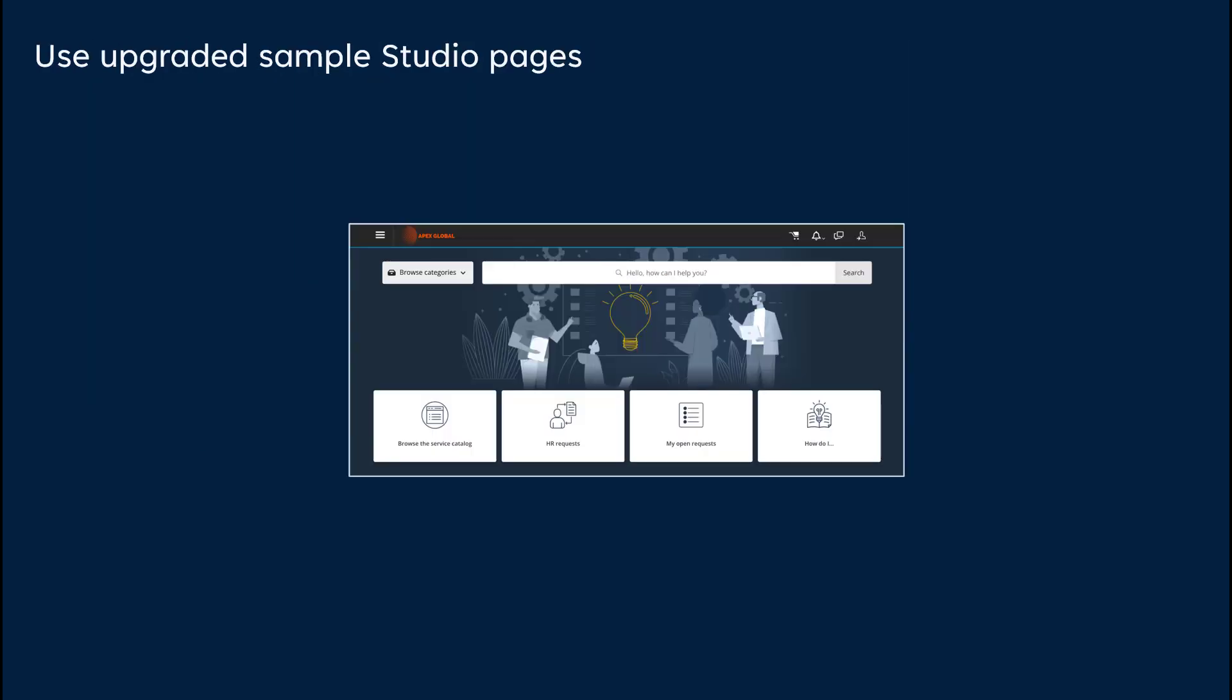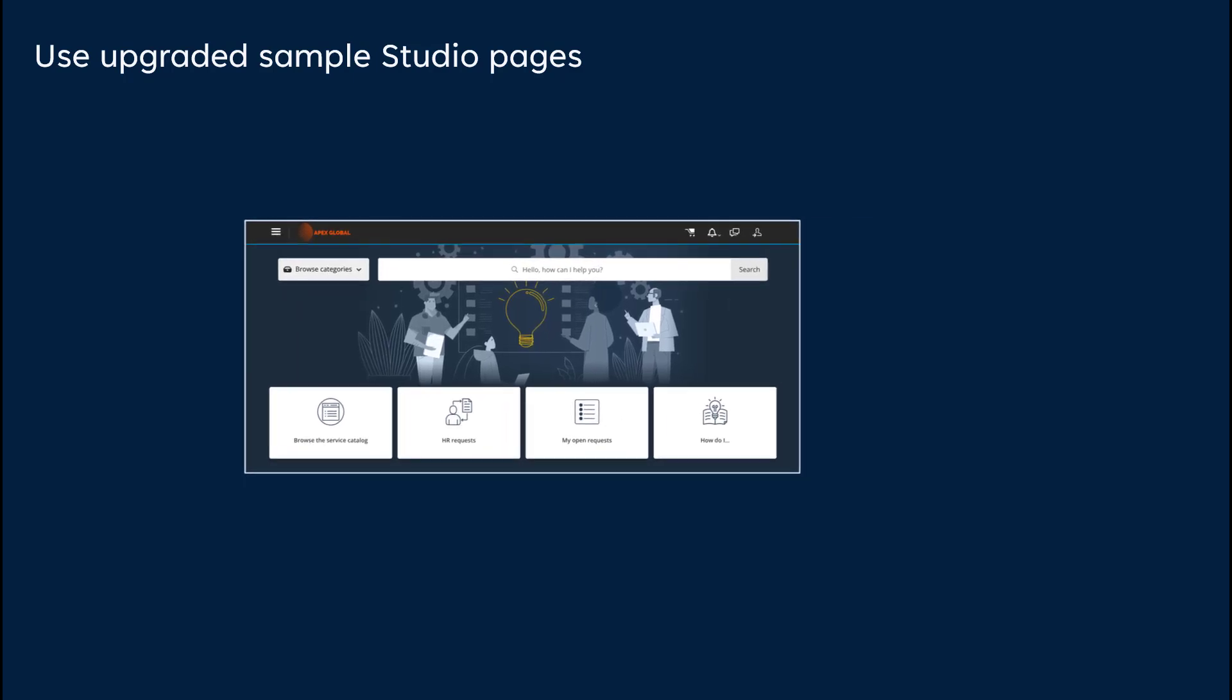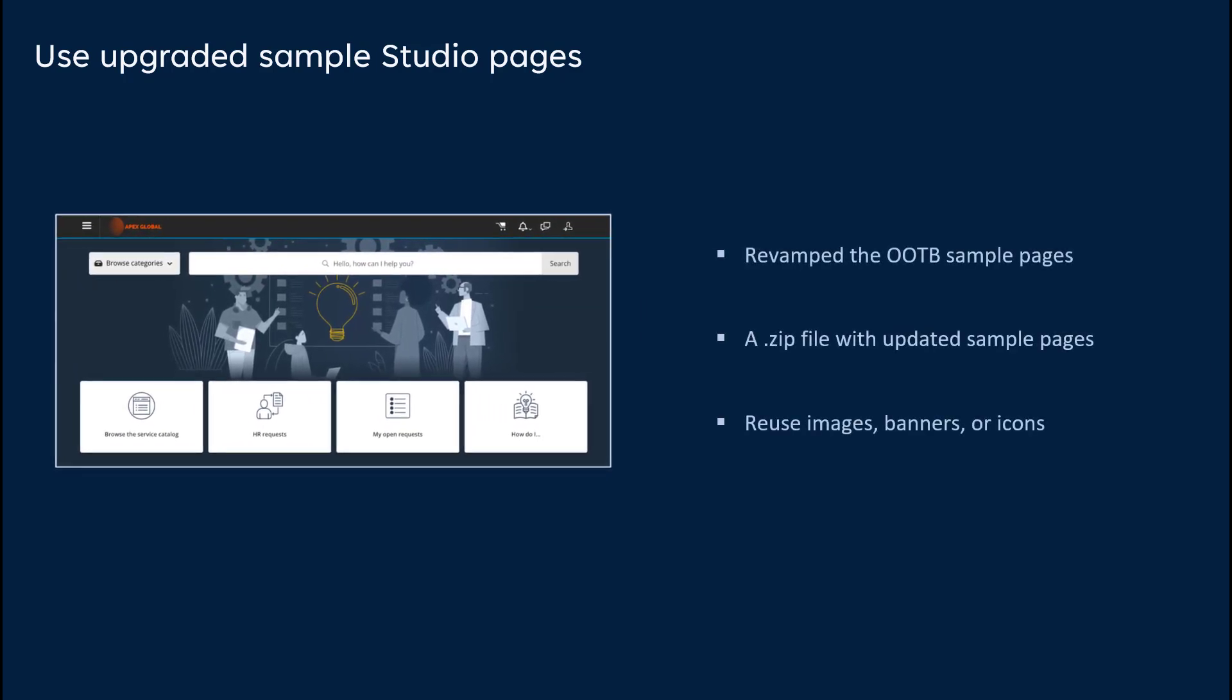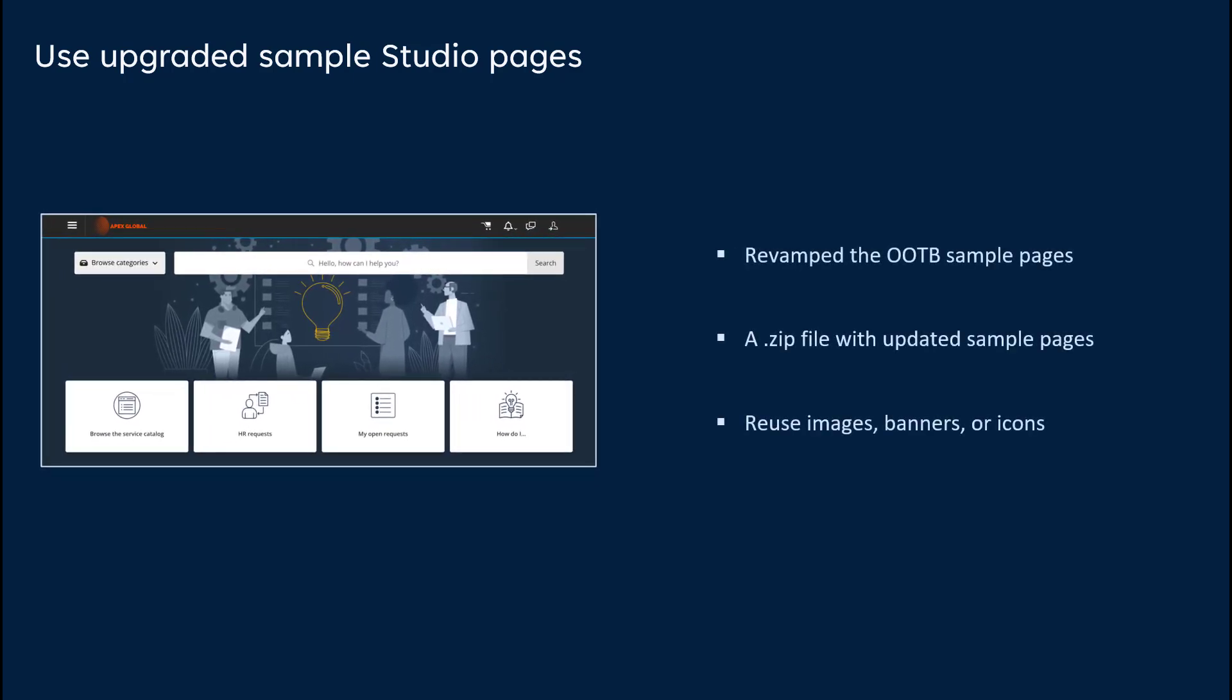Let's view the latest upgraded Sample Studio pages. We have revamped the out-of-the-box sample pages for various industry verticals, harnessing the latest capabilities of Studio and BMC Helix Digital Workplace. A zip file now contains updated sample pages, showcasing a diverse selection of building blocks for various purposes. As an administrator, you can also reuse images, banners, or icons from these pages.